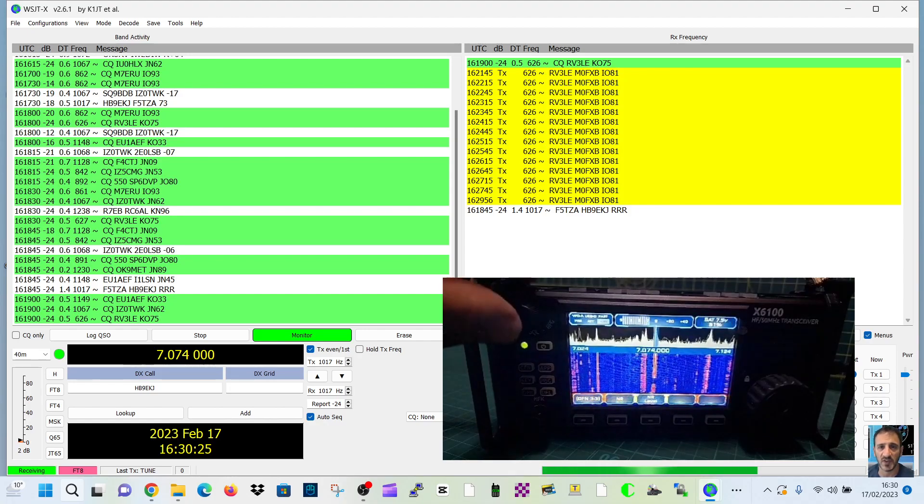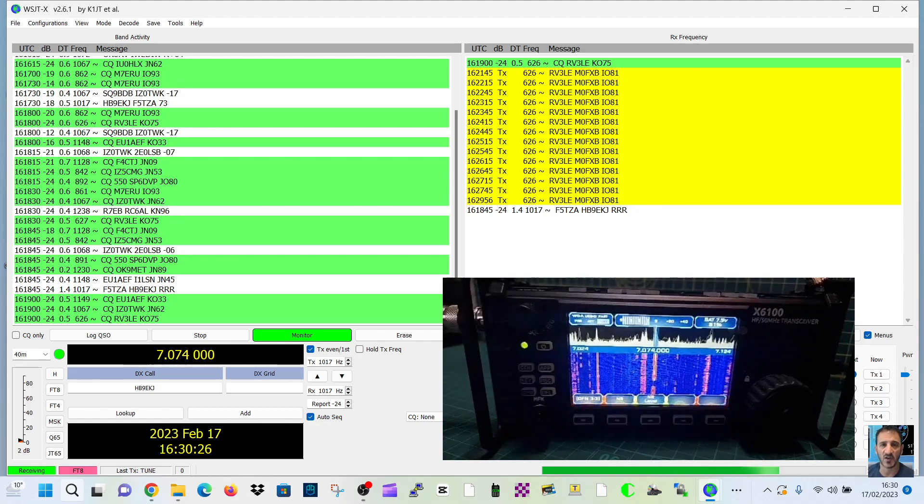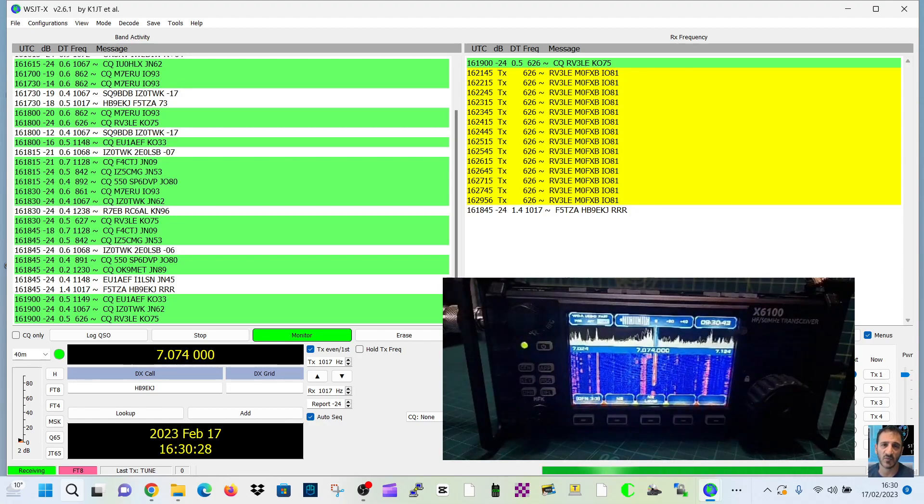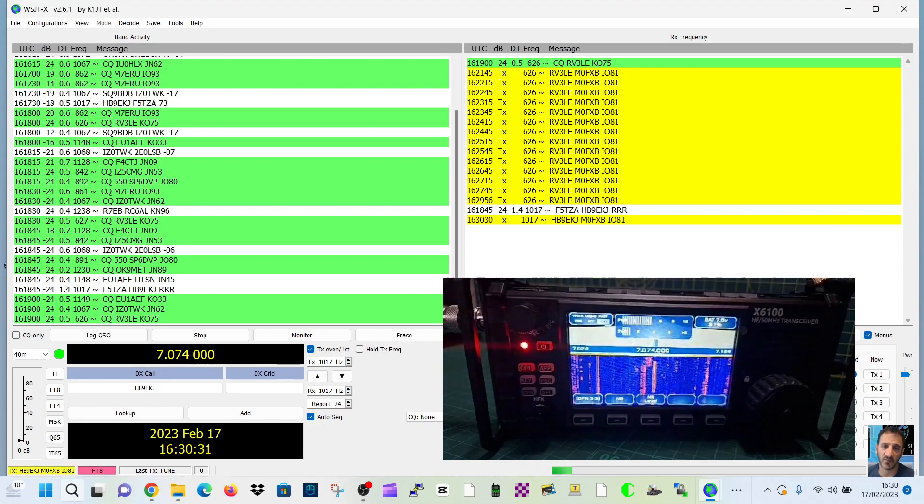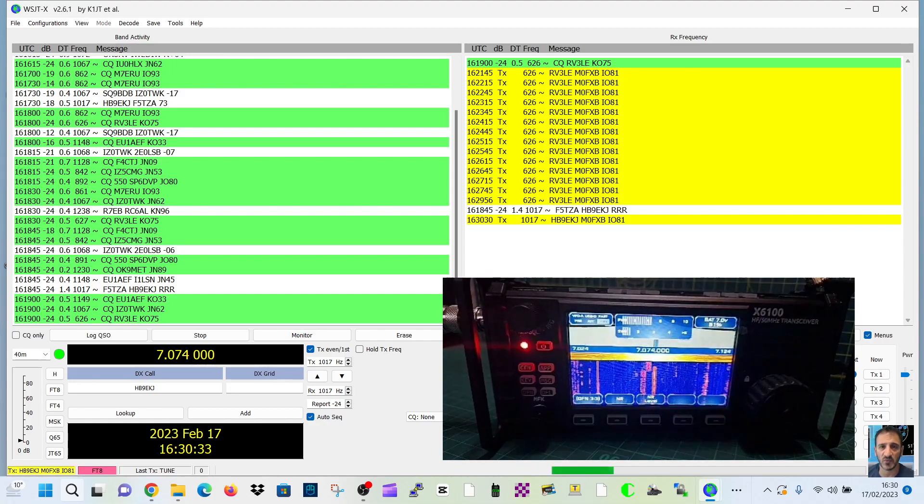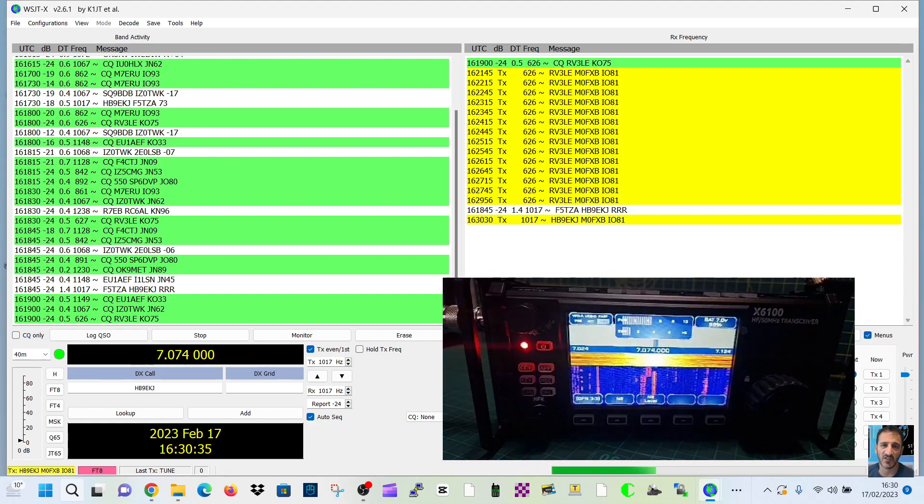Just five watts at the moment. There you go. Transmitting. We've tuned it. We've used the ATU on the radio.